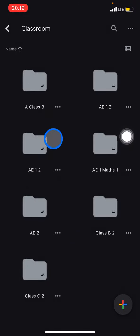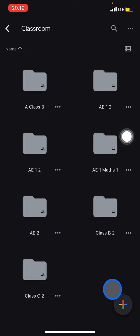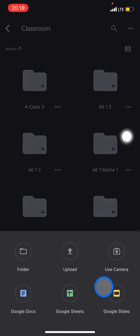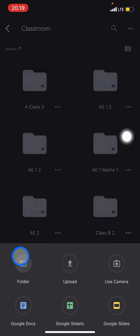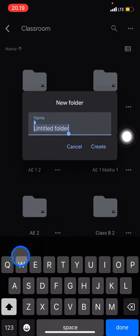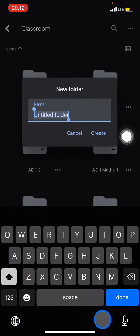And how to create a new folder - just need to click this plus button and then you click folder. And now you can start creating the name of the folder. Let's say we want to create a...